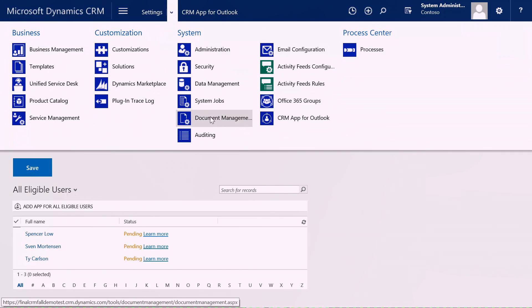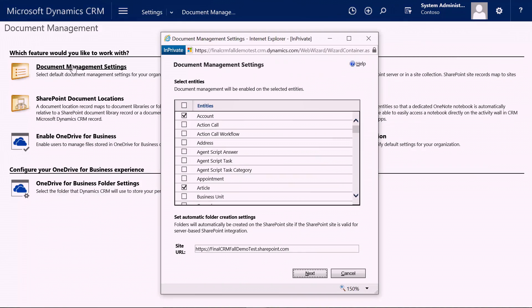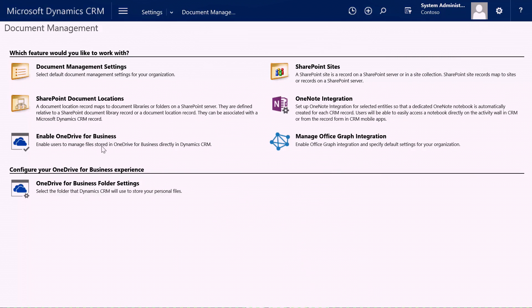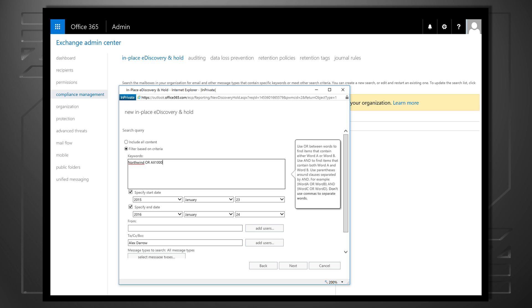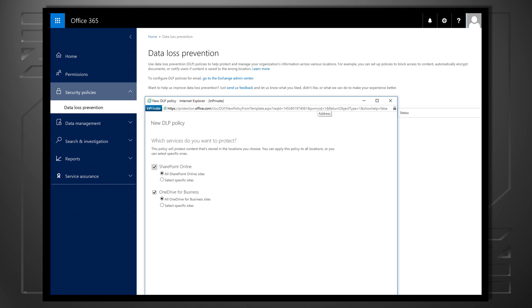And if you're in IT, keep watching because we're going to cover how to provision these new capabilities for users, as well as additional security and compliance controls you get through the integration with Office 365.